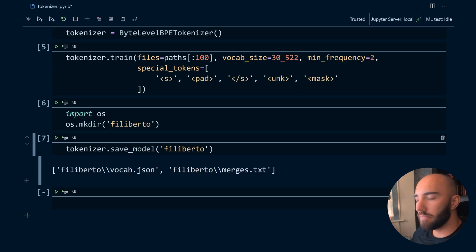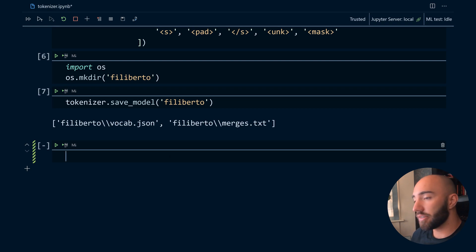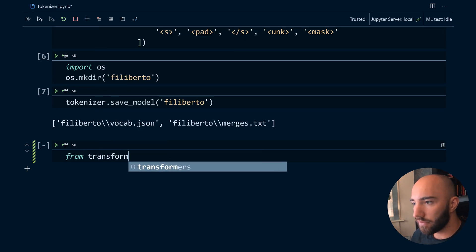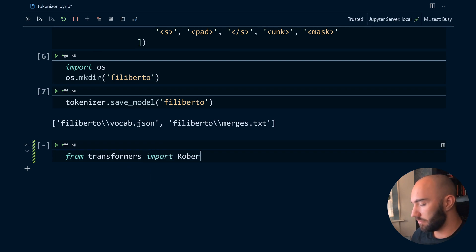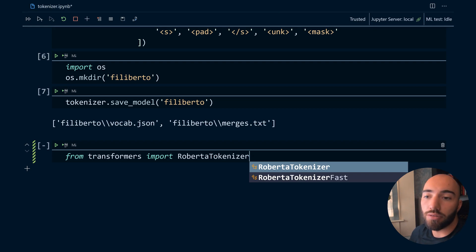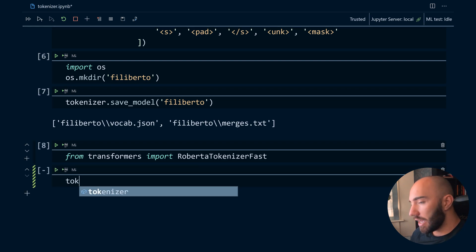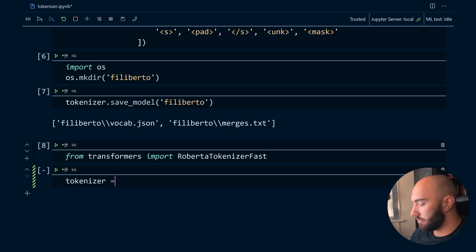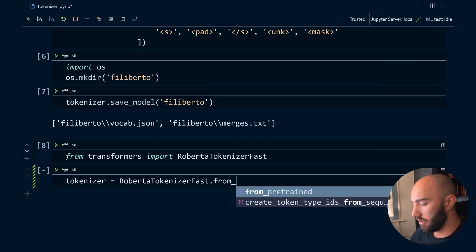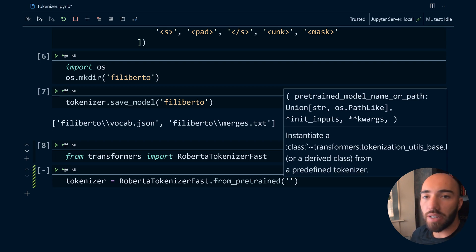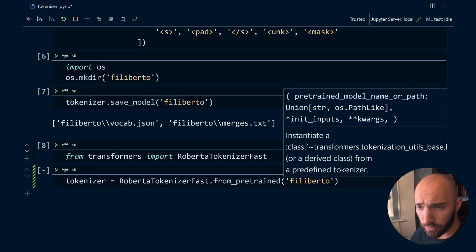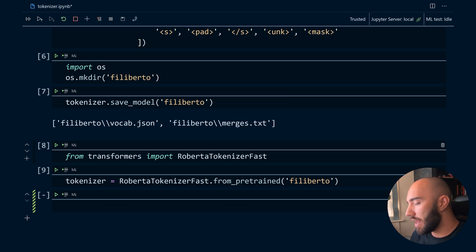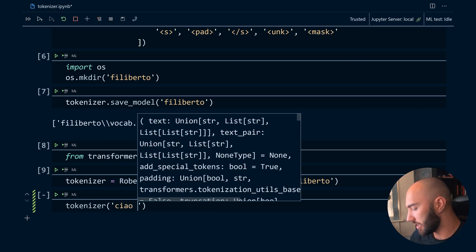Just open that file back up. If we wanted to load that, we would do that like we normally would with transformers. So it's from transformers import RoBERTaTokenizerFast. We're using a RoBERTa tokenizer here - we can use either the RoBERTa tokenizer or the fast version, it's up to you. And we just initialize our tokenizer from_pretrained. And in here rather than putting a model name from the Hugging Face website, we would put the local path to our model directory. So it's Filiberto for us.